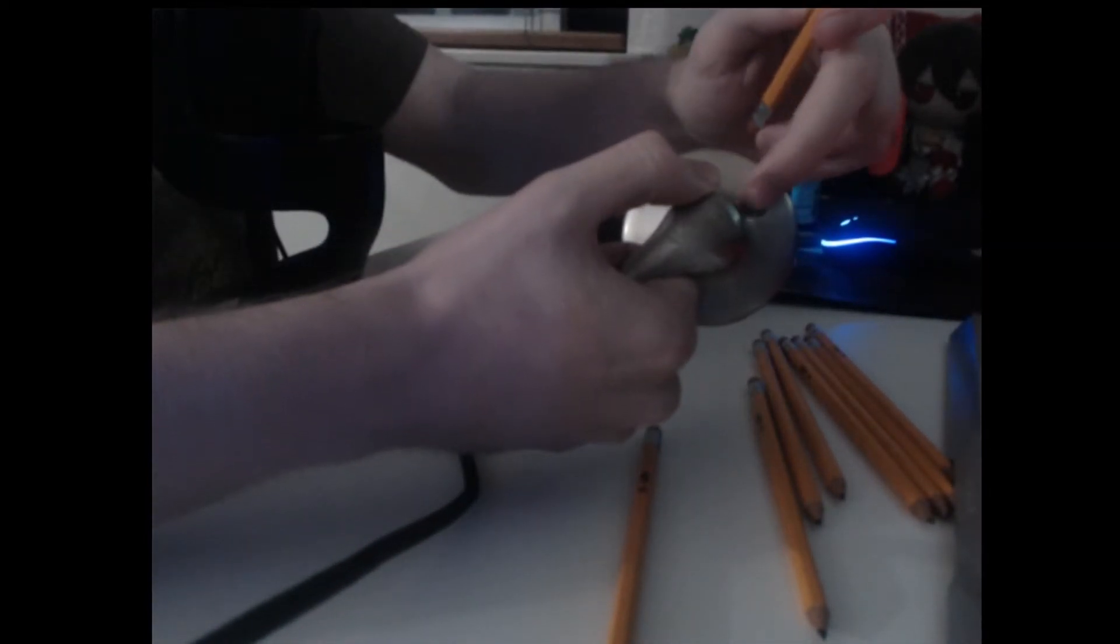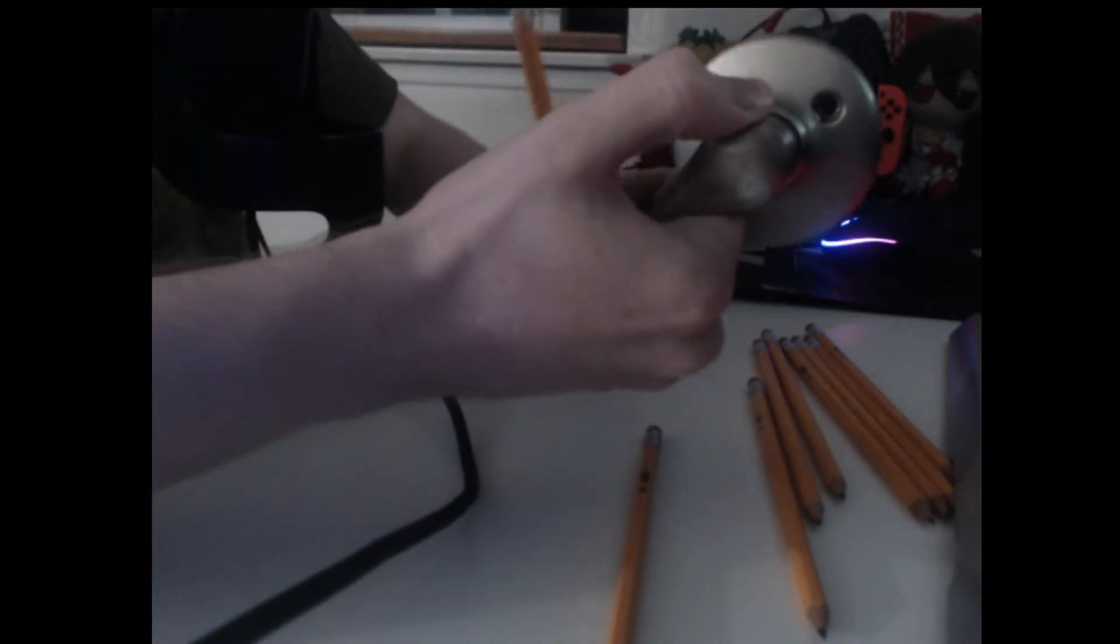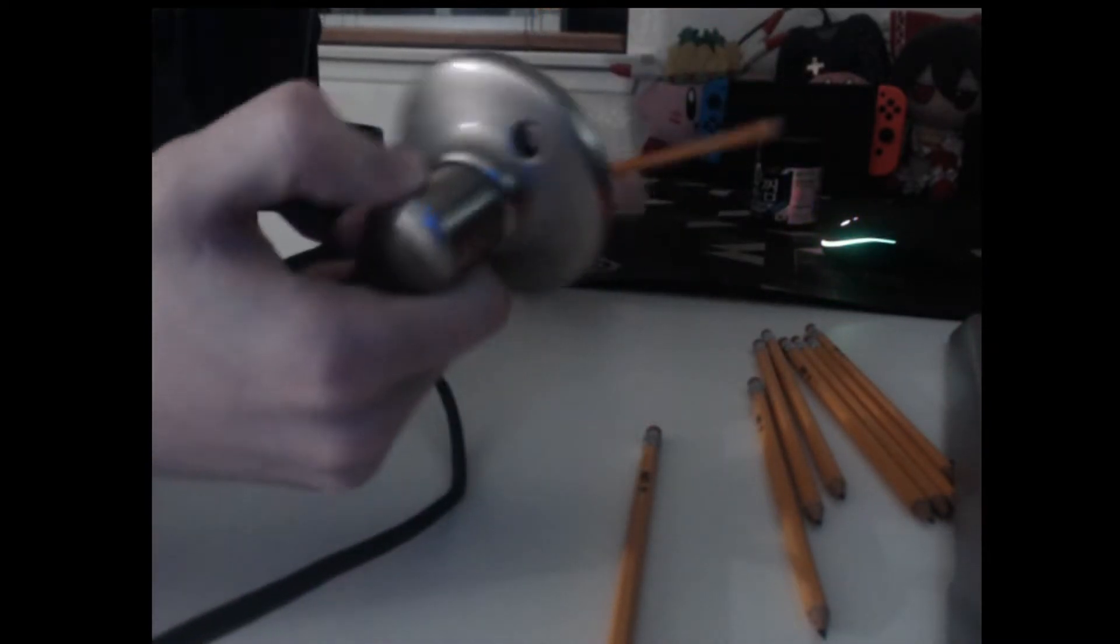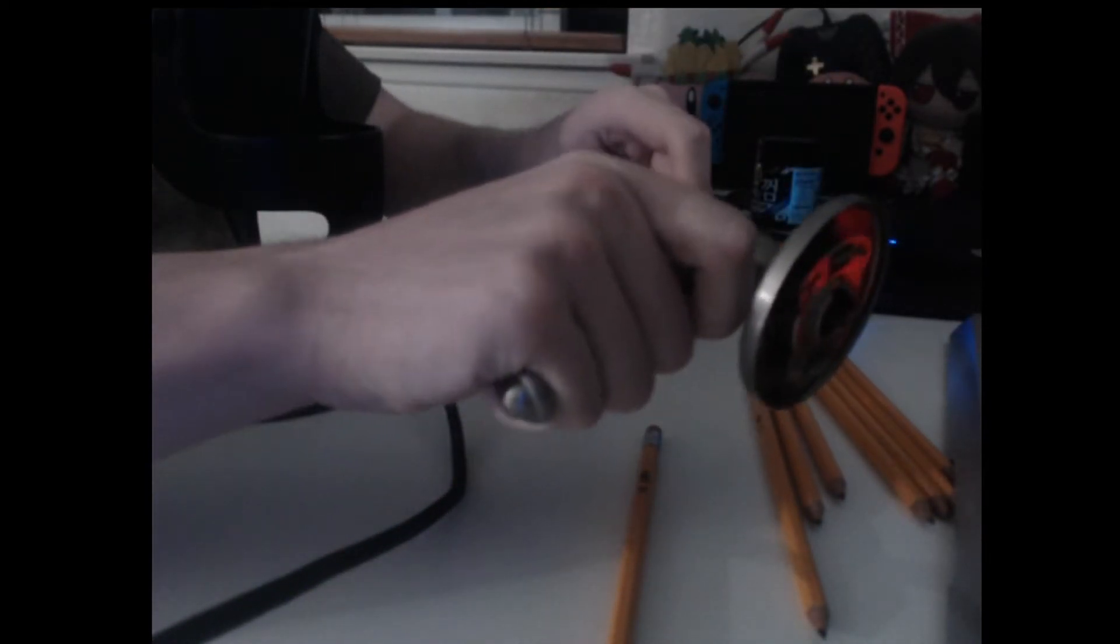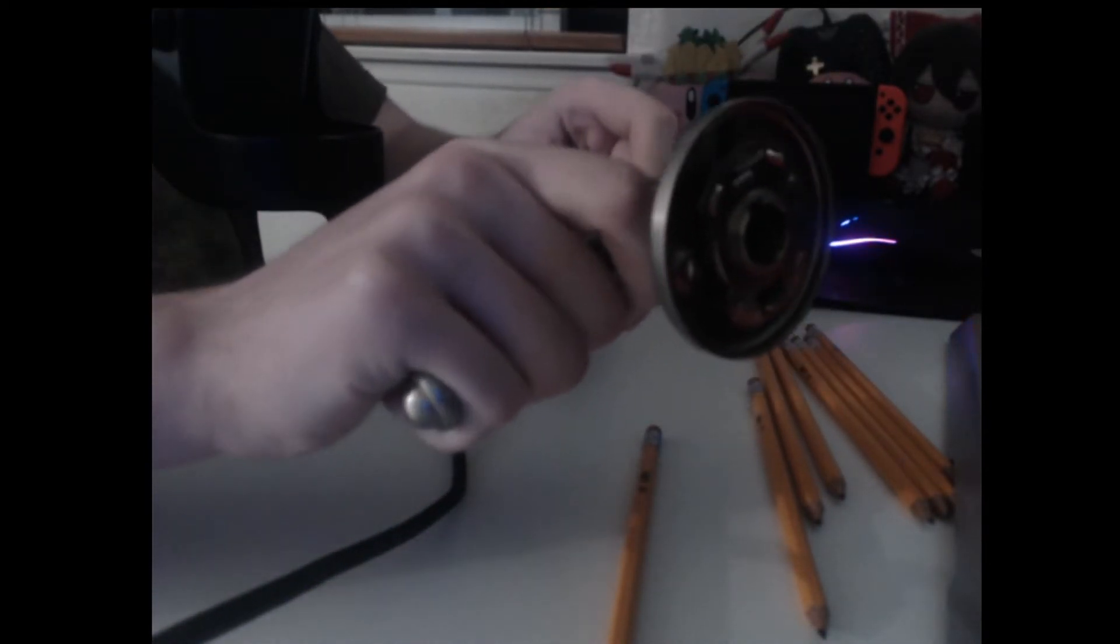So you get your door handle that has the screw holes where you'd usually put screws in. And you get the pencil, you put it in the screw hole,